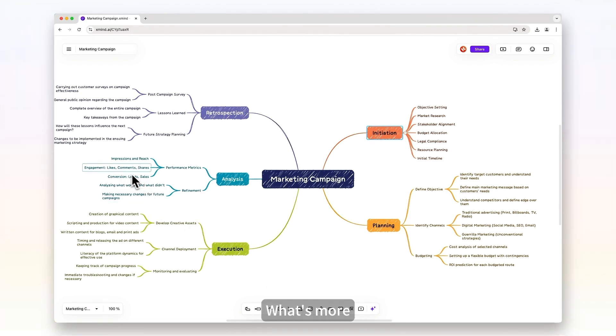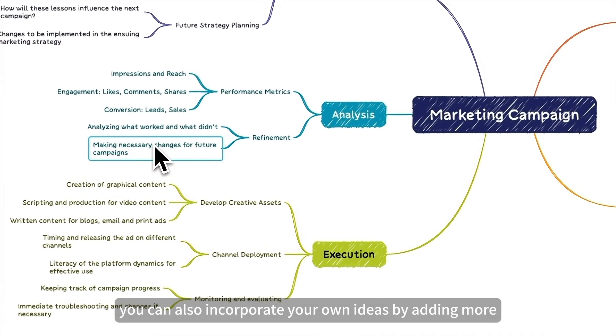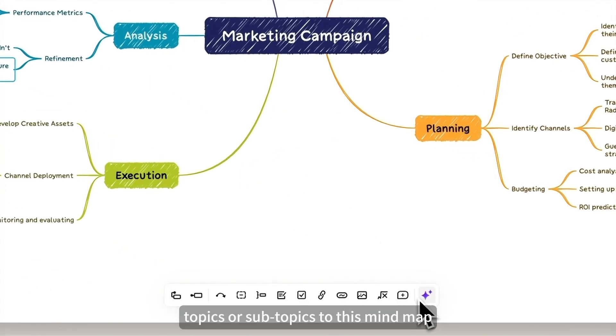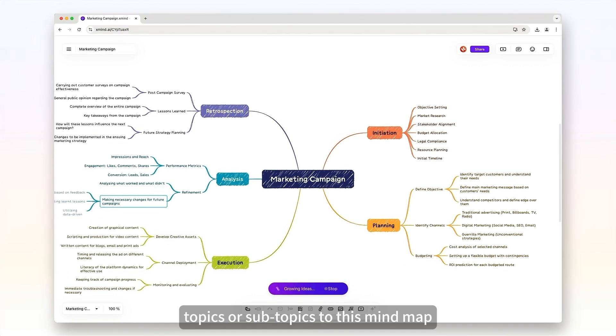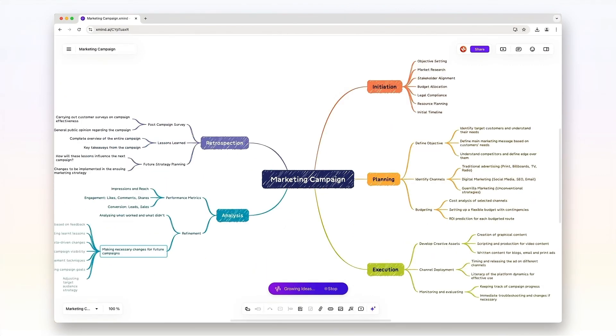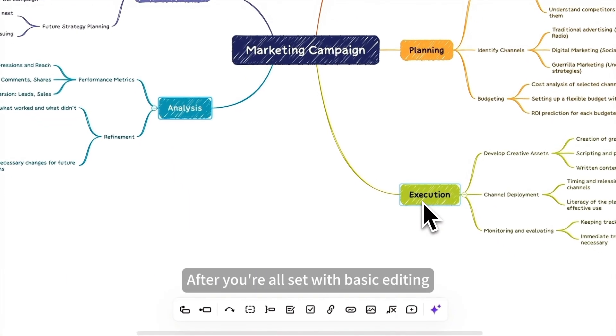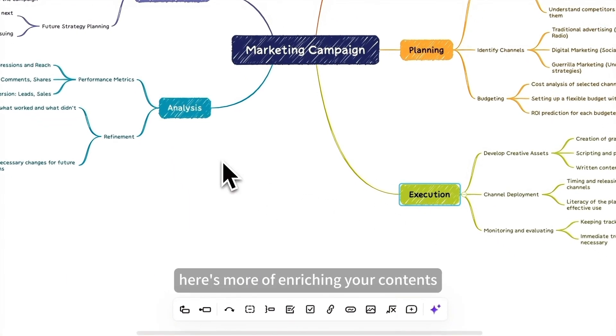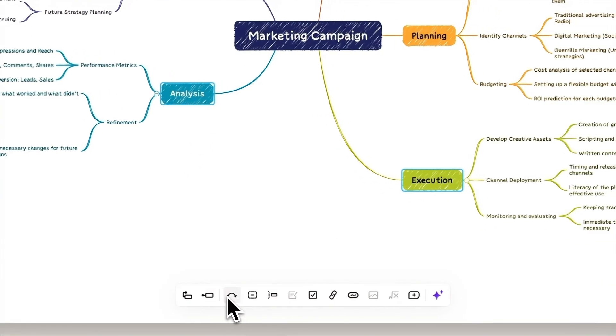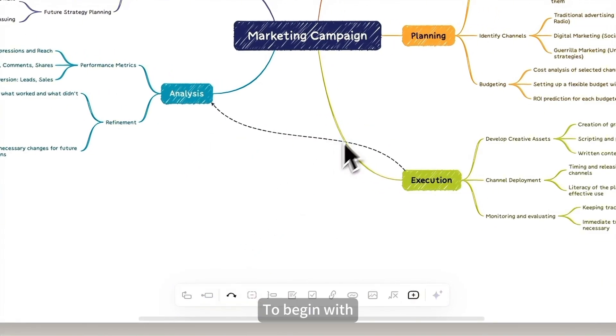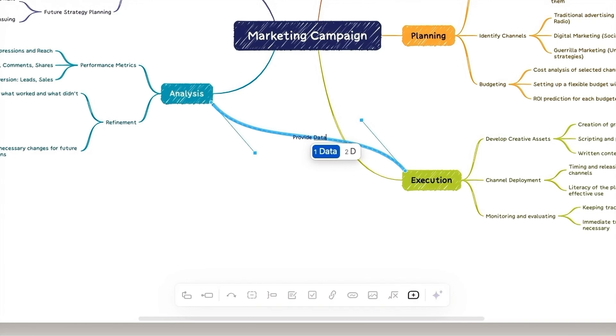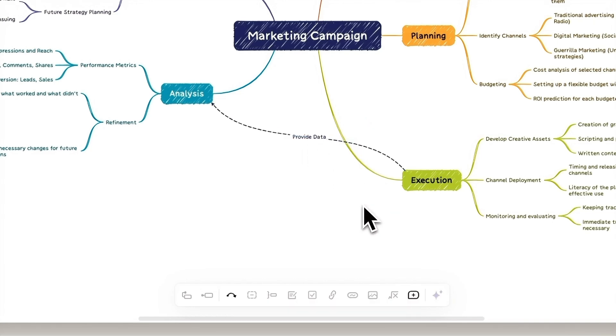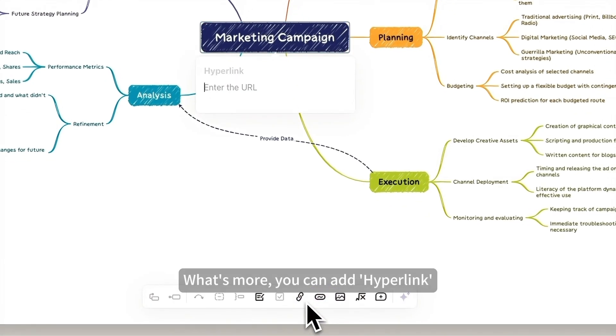What's more, you can also incorporate your own ideas by adding more topics or subtopics to this mind map. After you're all set with basic editing, here's more of enriching your contents. To begin with, you can connect two topics by adding relationships to them to show the correlation.